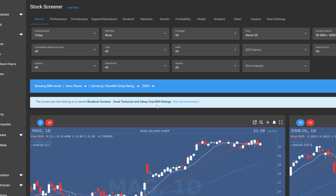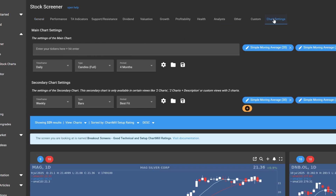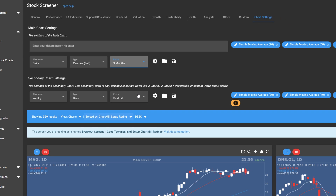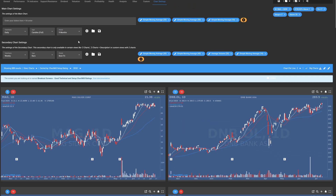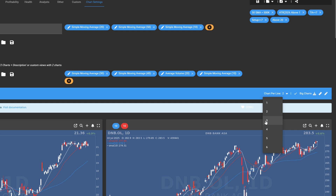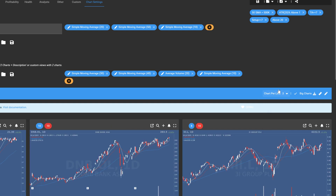First, I will change the time period visible on the chart. To do this, go to the Chart Settings tab. In this example, I will change the period to 9 months, but feel free to choose the period you prefer. I set the number of charts per line to 3. You can do this on the right side of the blue horizontal bar by clicking on the inverted triangle next to Chart Per Line.